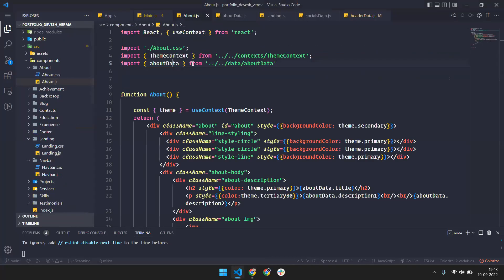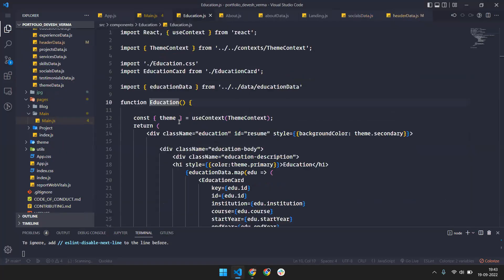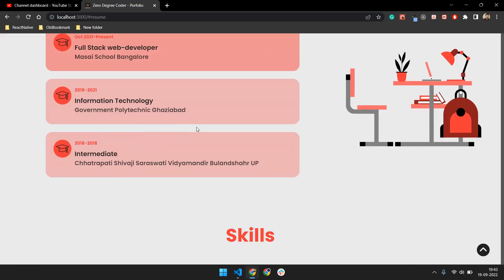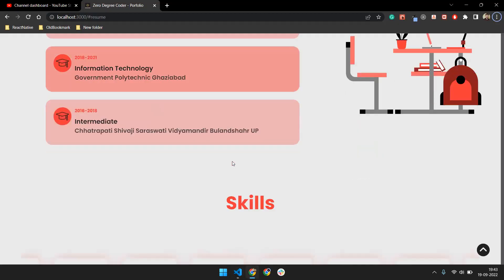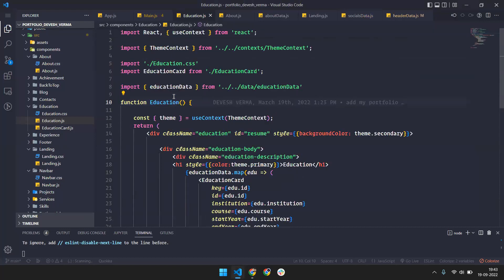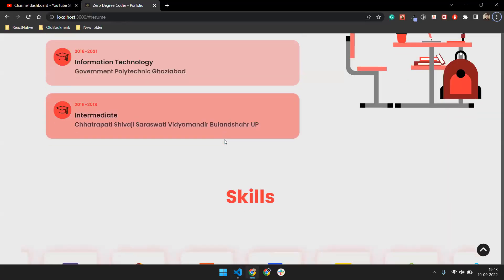The most important thing for recruiters is the Education section — education is a mandatory field that recruiters look at. I've added all the education details with a cool image that makes a good impact and looks great. You just go to the education data object and change the data according to yourself.